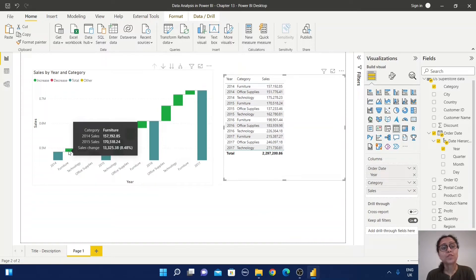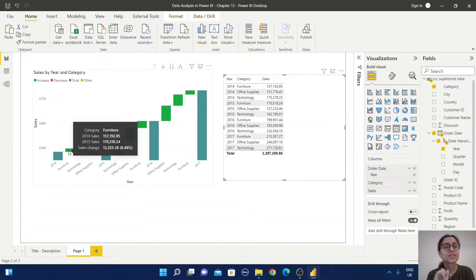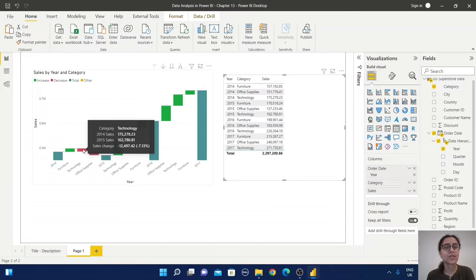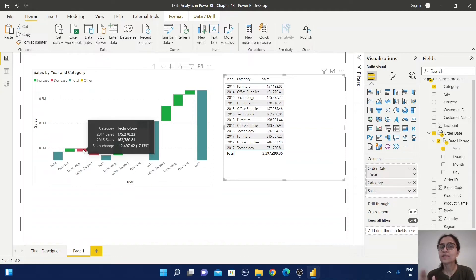From the graph we can observe that from 2014 to 2015 there is an increase in the sales value, and the sales change is 8.48%. Similarly, if we look at the Technology section, the sales value in 2015 is in decreasing order compared to 2014.